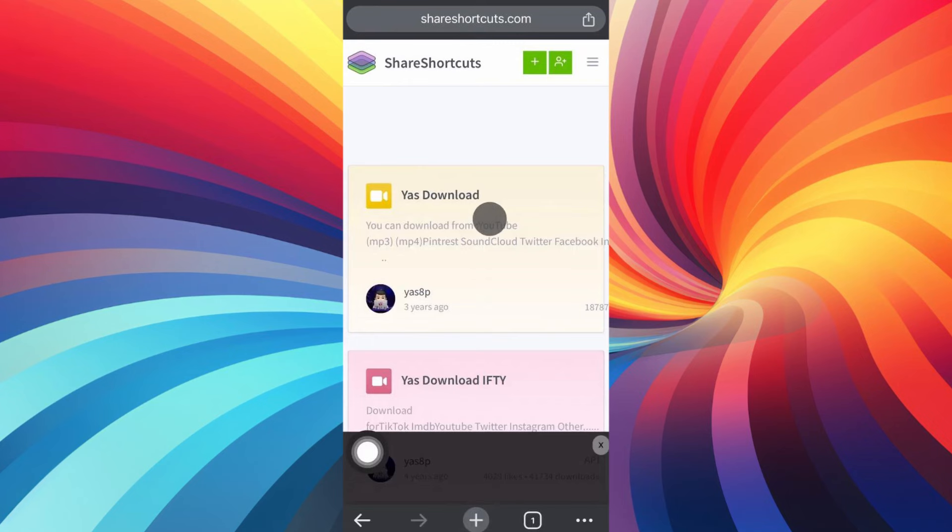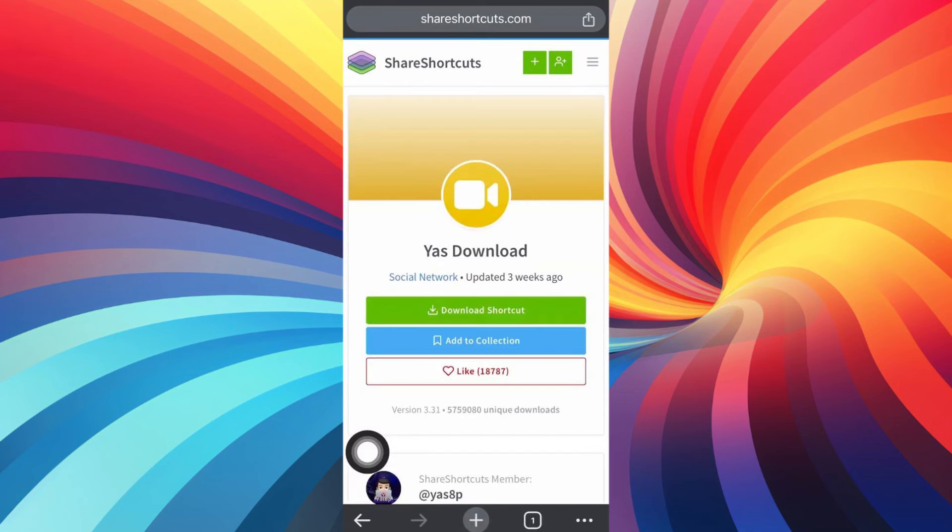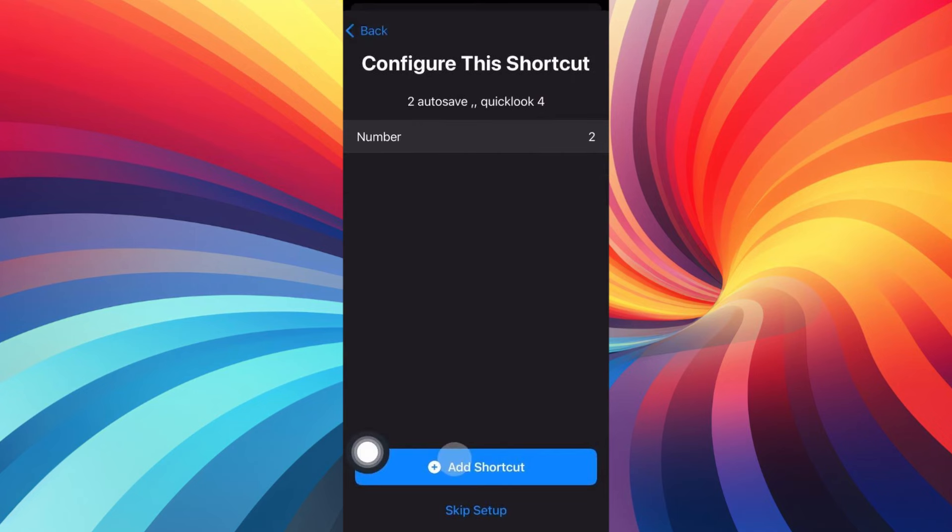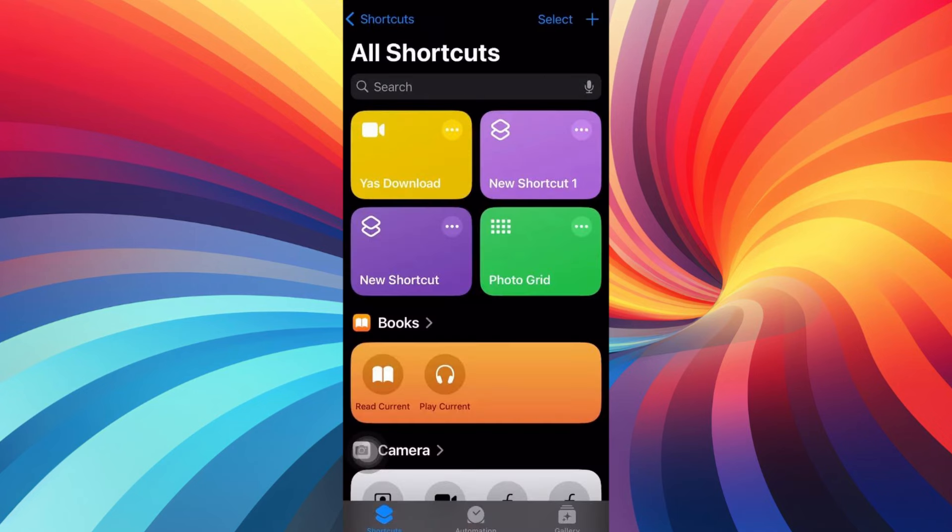Now click on setup shortcut and click on next, and now click on add shortcut. Now it will be available on the All Shortcuts app. Just click on it to install it.